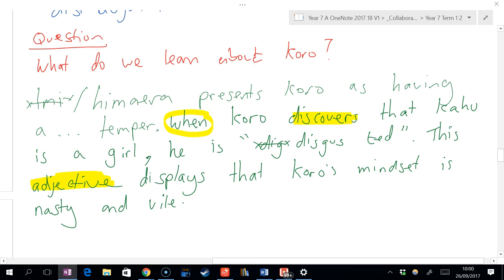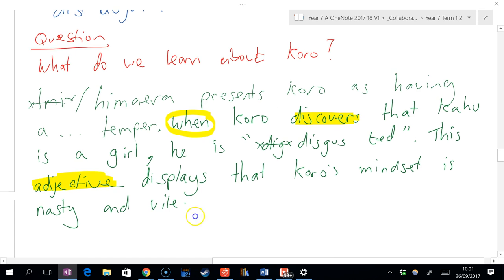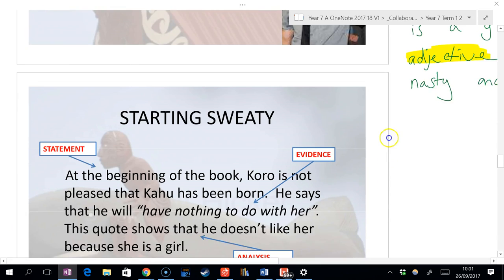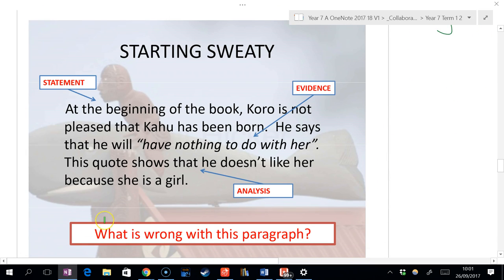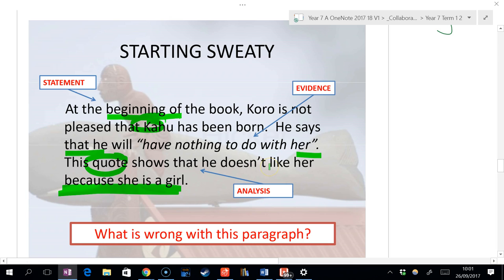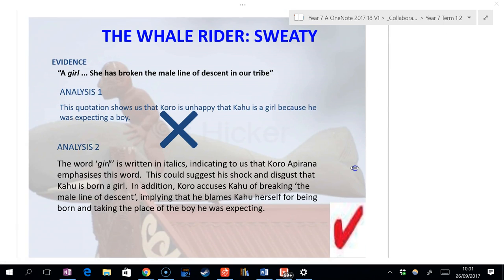Do you think you could start to write your own SWEATY if I gave you the statement and the evidence already? We're going to practice this a lot and you guys become experts at this, I promise. So let me just show you another example of a SWEATY. First of all, let's see what's wrong with this. At the beginning of the book, Koro is not pleased that Kahu has been born. He says that he will have nothing to do with her. This quote shows that he doesn't like her because she is a girl. What's the problem with that paragraph?